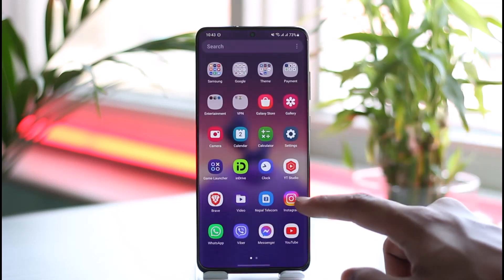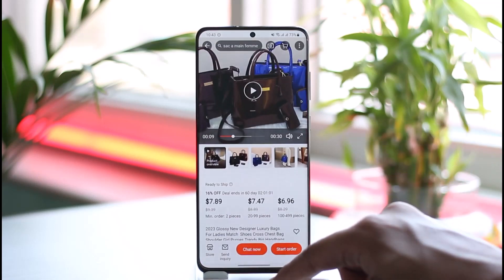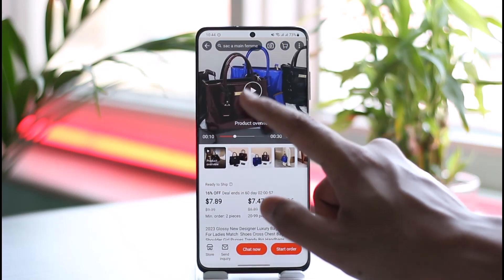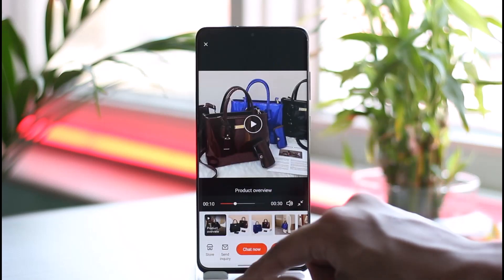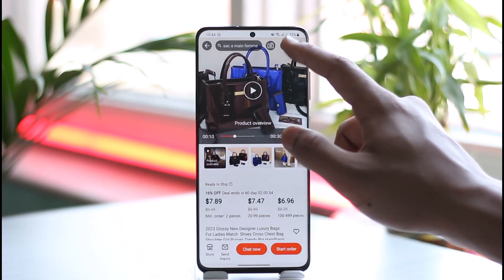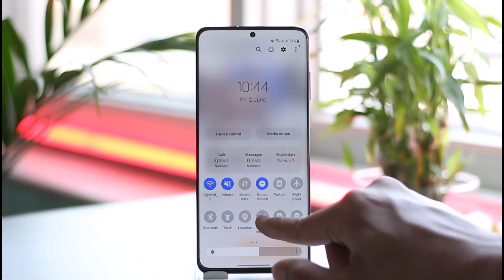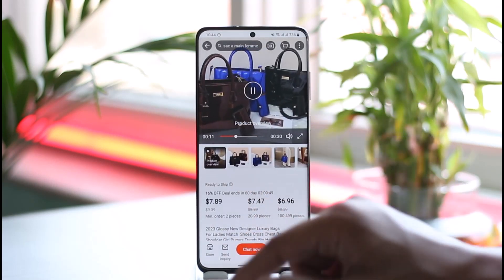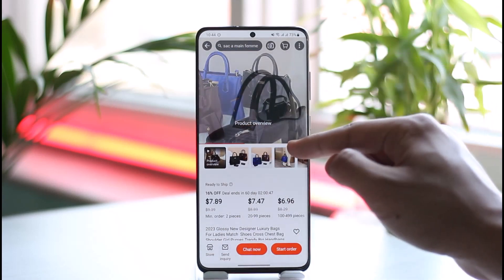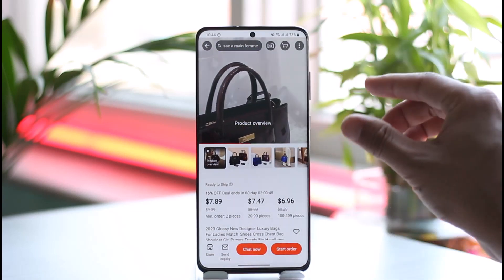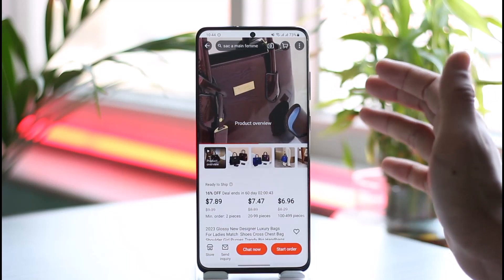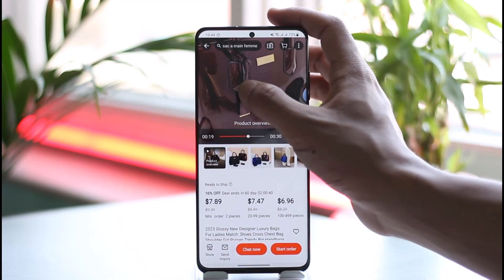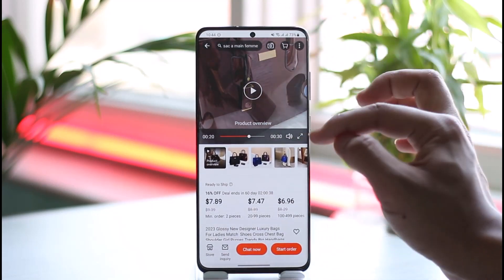If you'd like to download videos from Alibaba on your Android phone, first launch the Alibaba app, open the product page, and find the product video you'd like to download. One way to download it is by simply screen recording it. If you have a screen recorder tool, just start recording and play the video. Later on you can cut the extra parts so that you just have the video portion. This is one of the simplest ways without downloading any third-party tools.